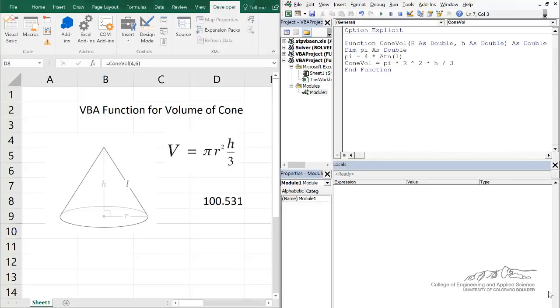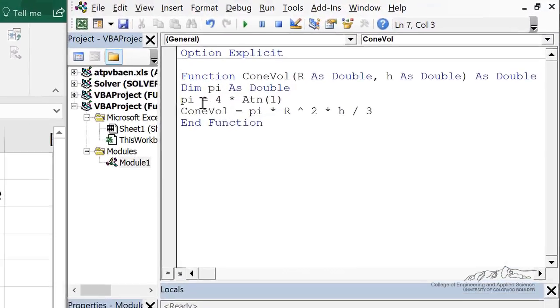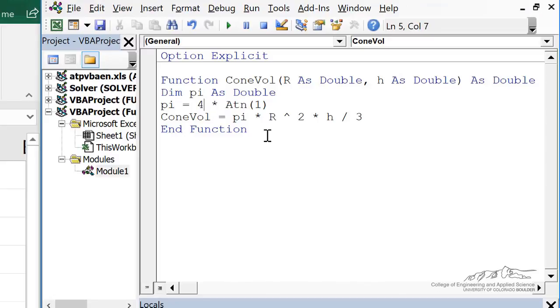Okay, this is going to be a real quick screencast on how to debug functions. If you noticed, if you put your cursor inside of a function and you try to use F8 to step through it, it won't let you do it and gives you a chiming sound.